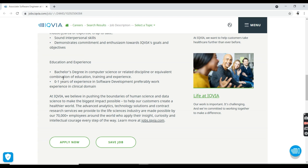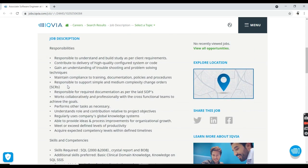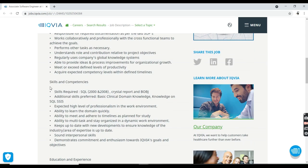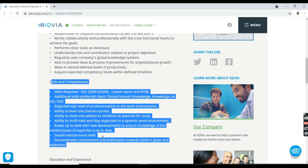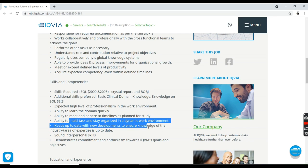Coming to the skill set requirement for this job, you need to have an ability to learn the domain quickly and plan for studying, multitask, and stay active in a dynamic environment, and keep up to date with new developments to ensure knowledge of the industry.